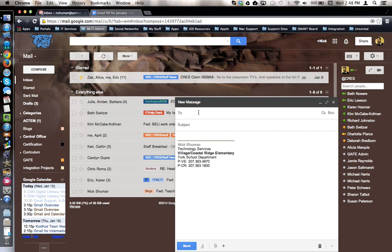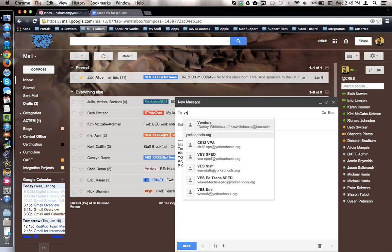In this case, we'll use Village Elementary School as an example. So, to begin, I'm going to click on the To field and begin typing in the school's acronym. In this case, V-E-S.